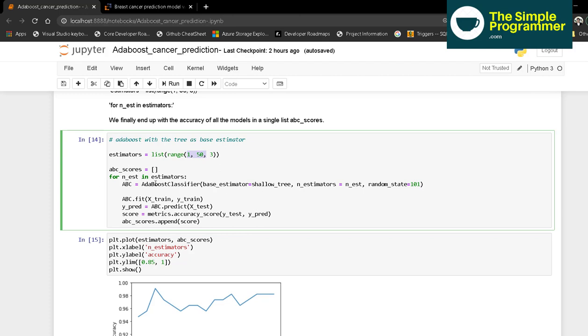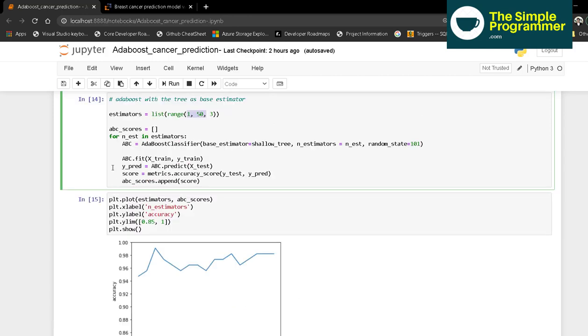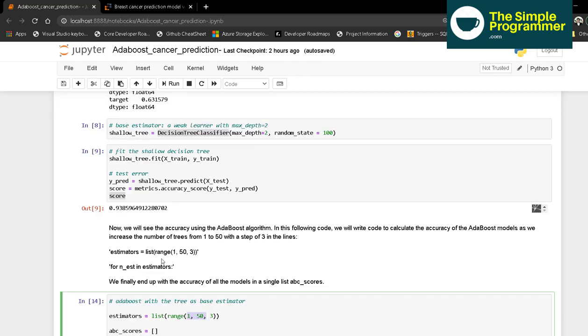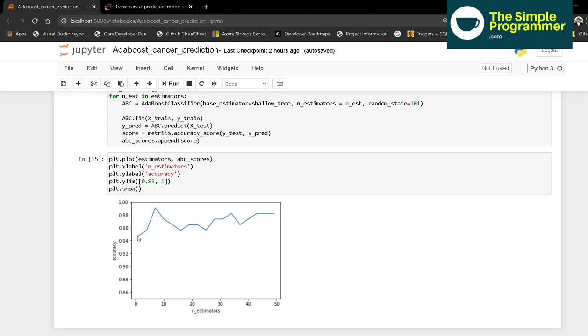We calculate the score for each number of estimators, append it, and plot it in a graph. We can see the score improves drastically. Around 8 to 9 estimators, the accuracy reaches 0.99, and around 50 estimators it's around 0.98. Initially we were getting 0.93, so it has improved to more than 0.99, which is excellent. We're able to score much higher using AdaBoost.